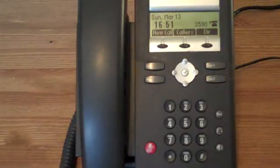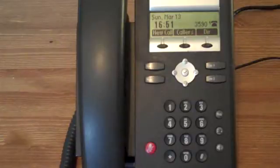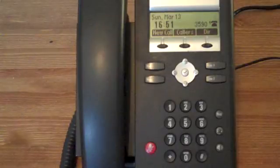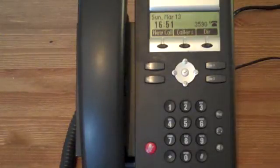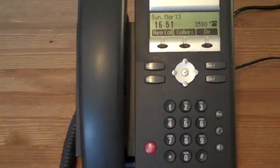In this video, we're going to look at transferring calls using the Polycom IP phone. The phone you can see is a Polycom IP320, but most models of Polycom will behave similarly.